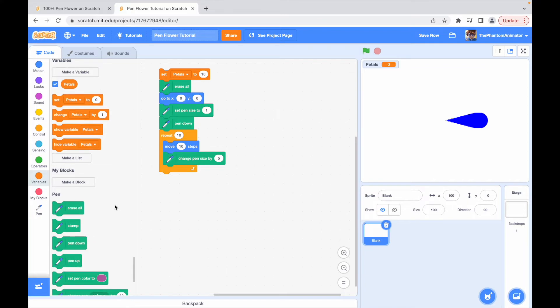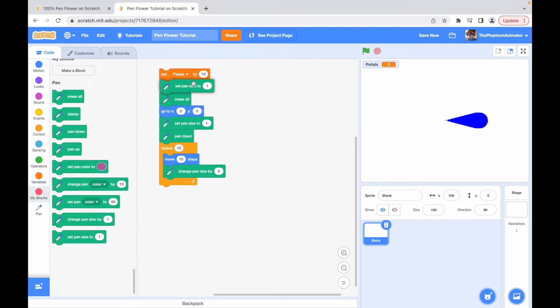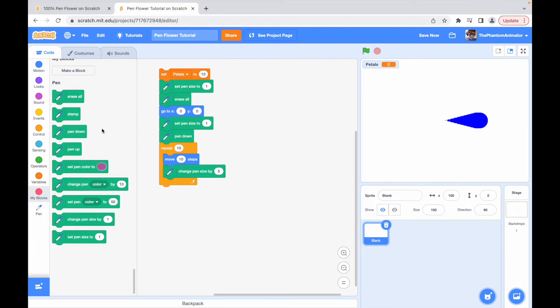Then I'm going to add set pen size to 1 to the code. Of course, you don't want to draw the petals on top of each other so we change the angle each time we make a new petal so that they don't overlap.